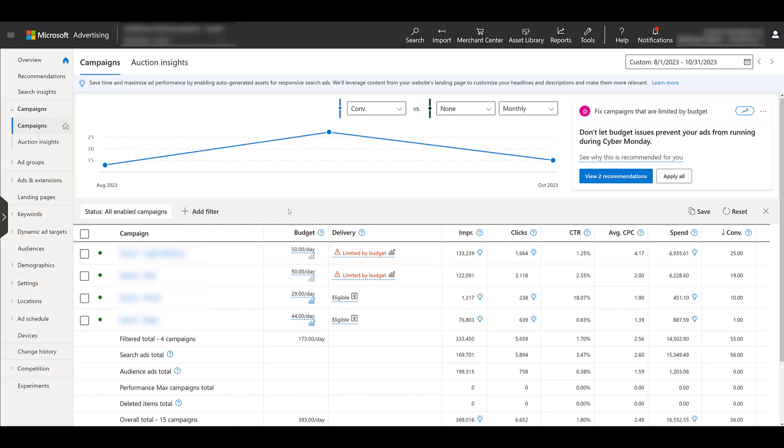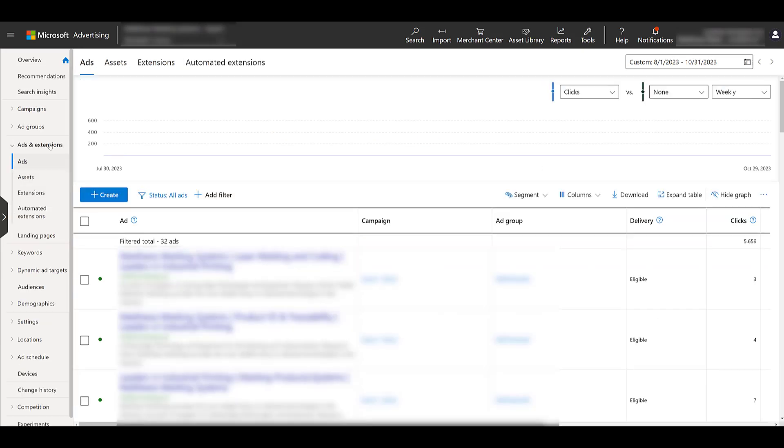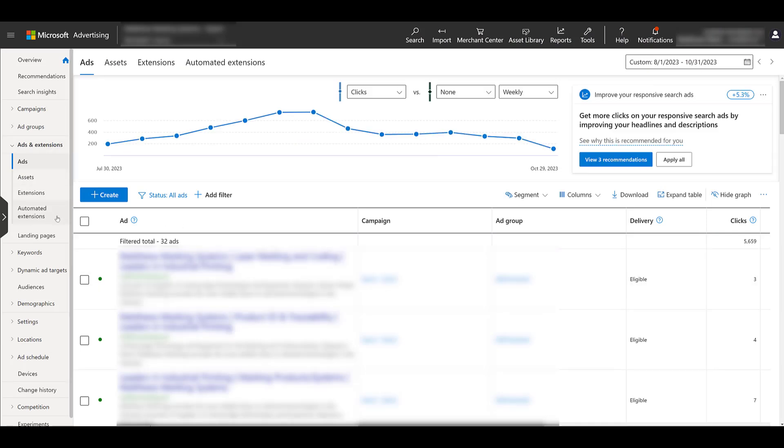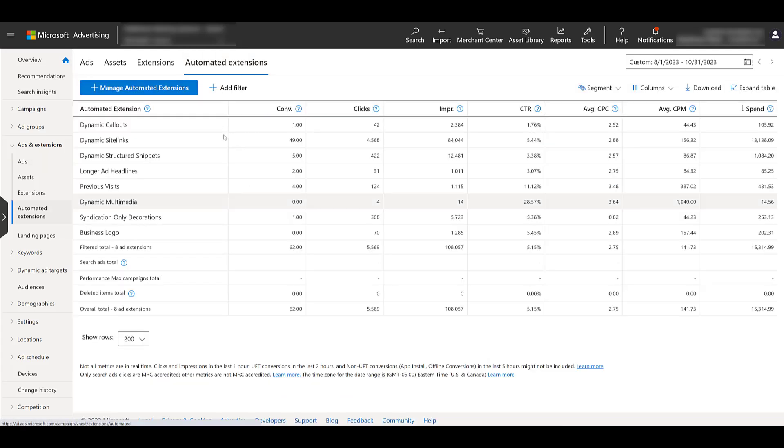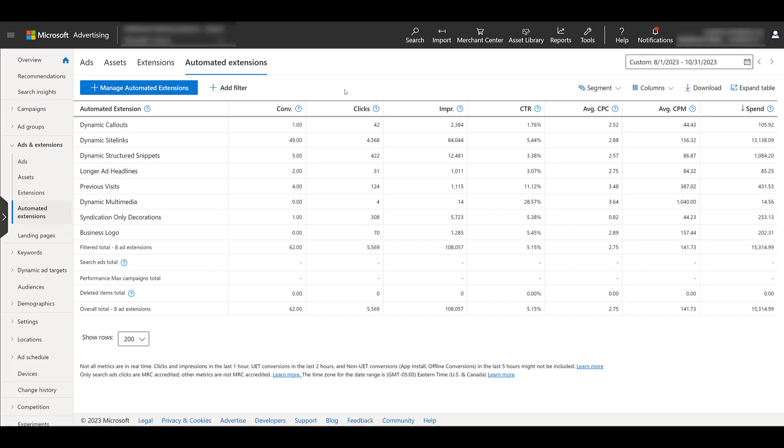All Microsoft's ad extensions live in the same place. So within the navigation, find ads and extensions. We were sent to ads first, but then you can click on Automated Extensions here. Here we see some examples of Automated Extensions. We're just about to go through each category. But first, I want to talk about what they are and how they work.